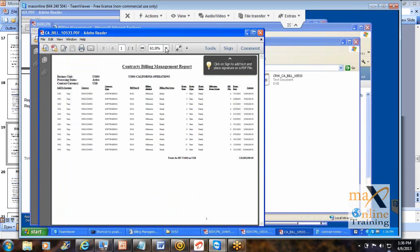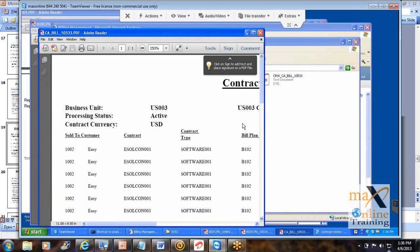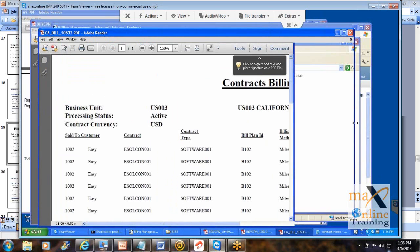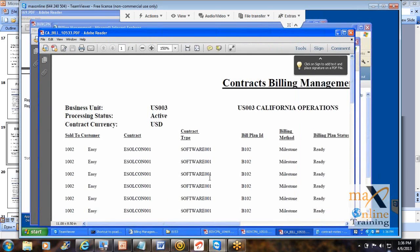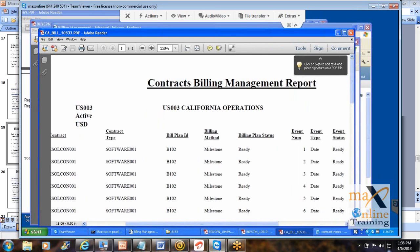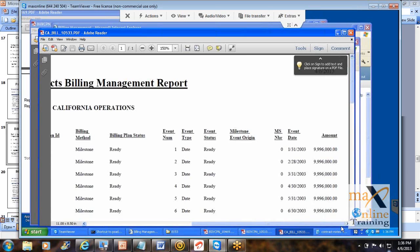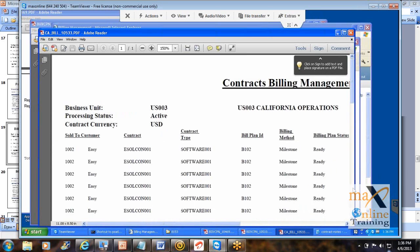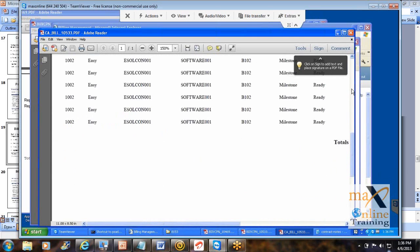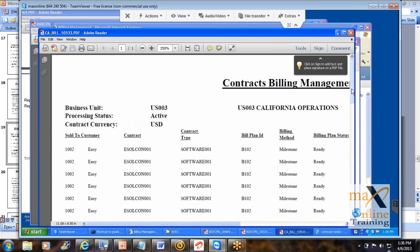So if you look at this, this gives you the list of customers and the contract number, what type of contract it is, the bill plan ID, what is the billing method, the event name and the event status, and the corresponding line amount. So if you want to look at the summary level instead of going into contract by contract to find out the bill plan status, you can run this report and look at it.